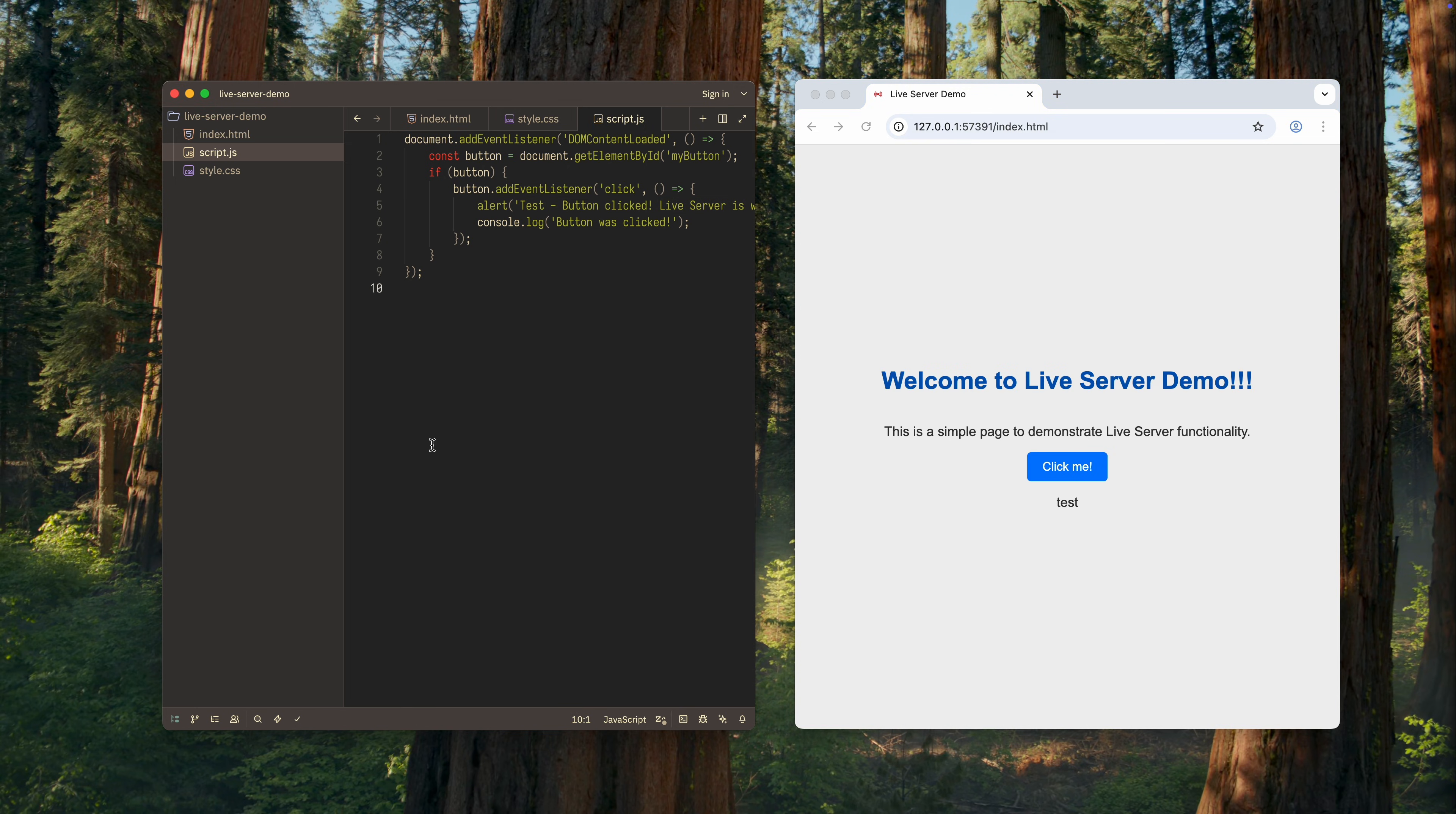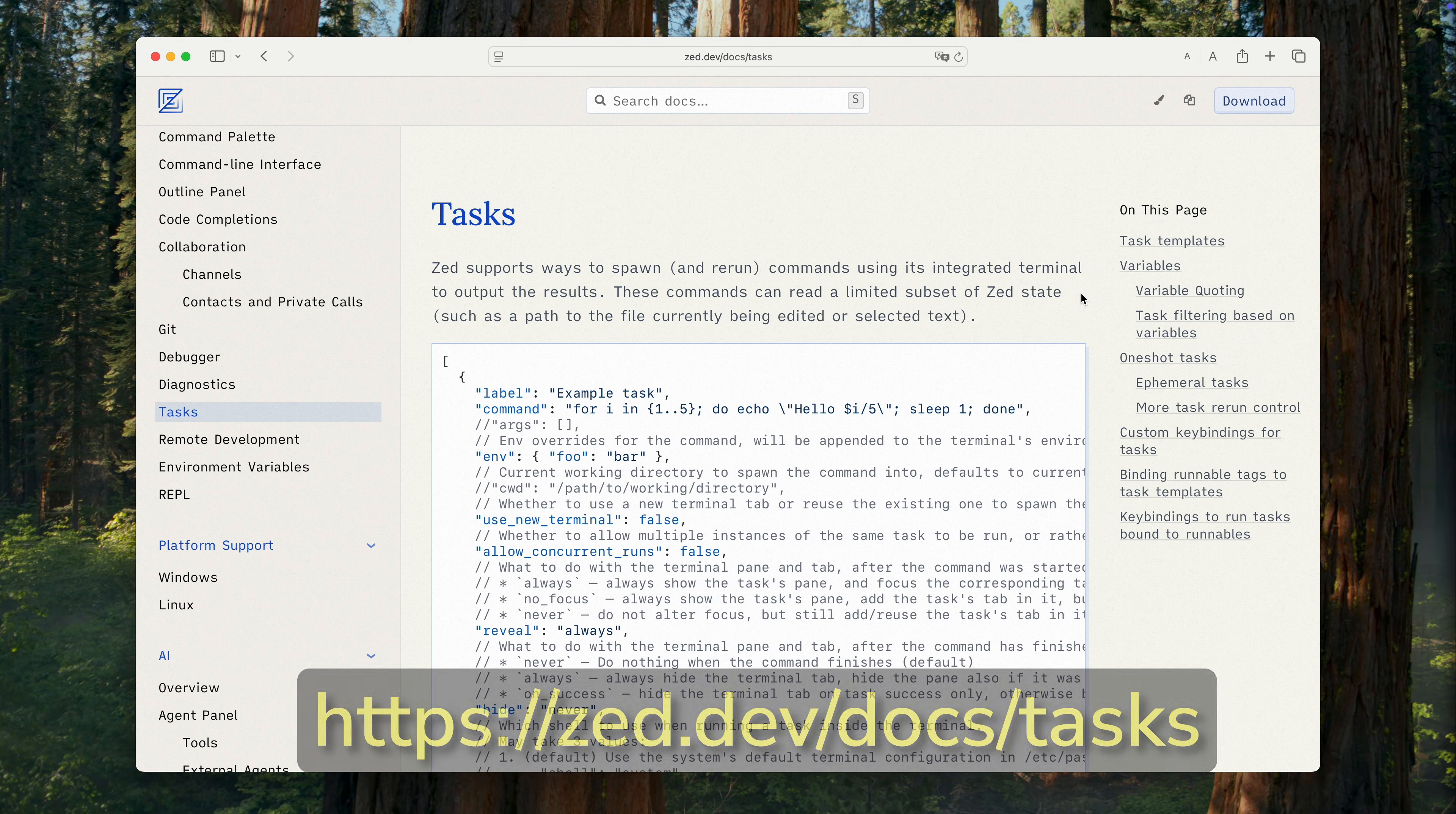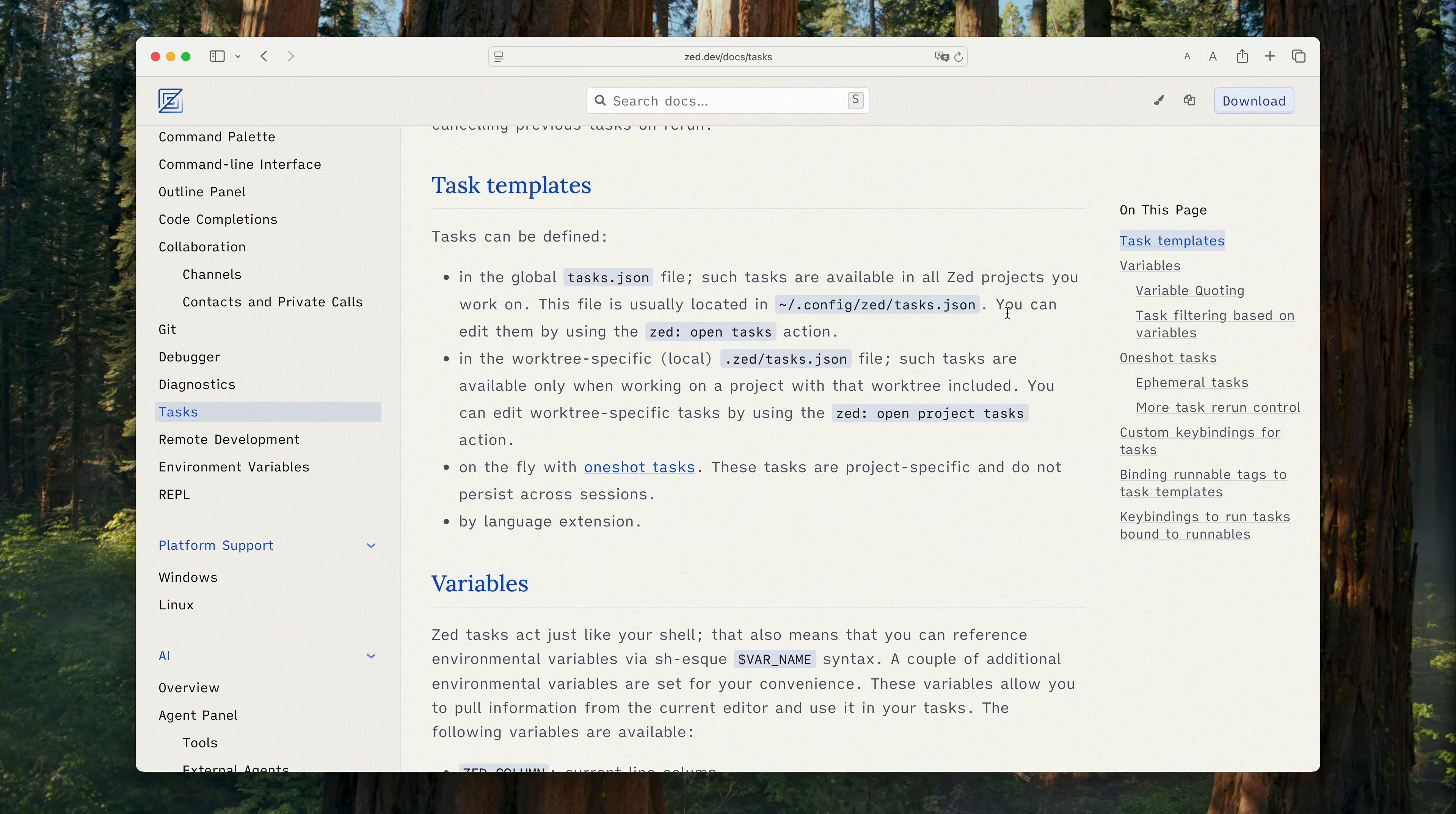Alright, that was the first method you can use to run a Live Server equivalent in Zed. However, there is another one. And this is actually the method I prefer. This method involves using Zed's built-in ability to create tasks directly from the editor. This functionality is described in detail in the documentation. It's quite powerful. And with it, you can configure and add many features to Zed. But today, we'll focus only on launching a Live Server.